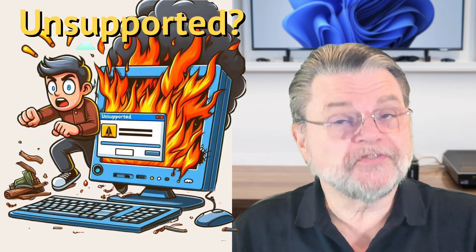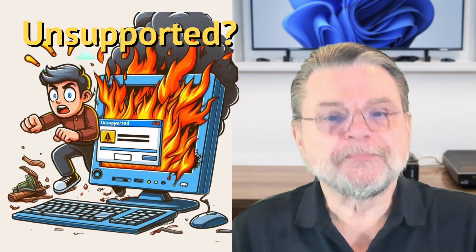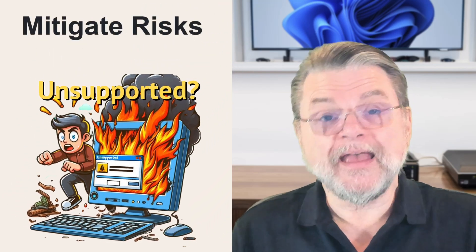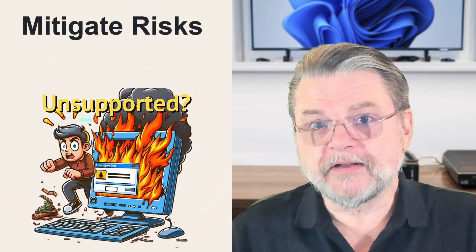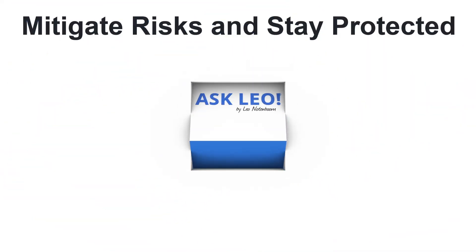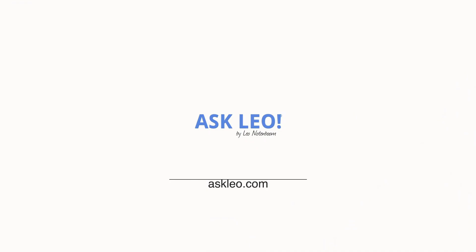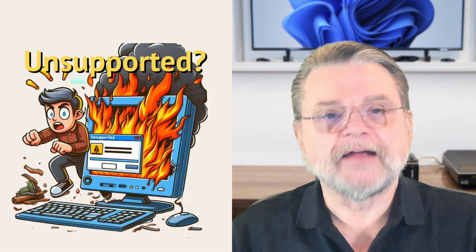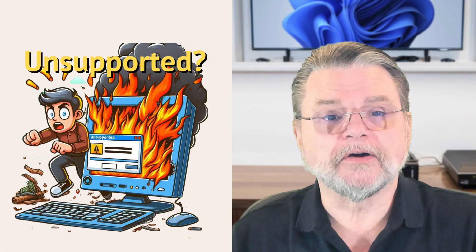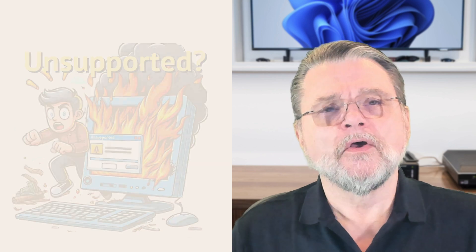Your unsupported software guide, mitigating risks and staying protected. Hi everyone, Leo Notenboom here for askleo.com.